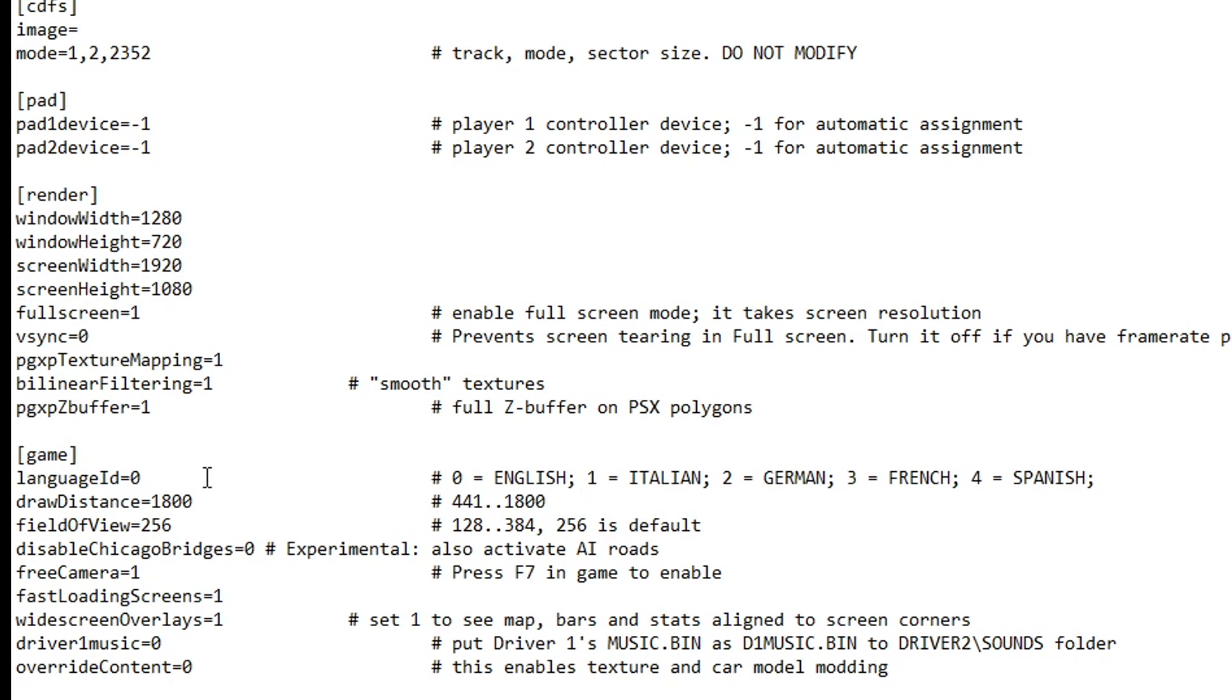And right on game, we have the language settings. By default, this is set to English right here where it says number 0. So if you want to change the game to, for example, the French language, that is number 3 in here. So you just have to change the respective button as such. Pretty straightforward, right?